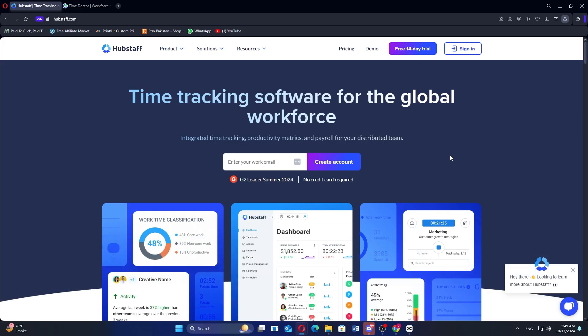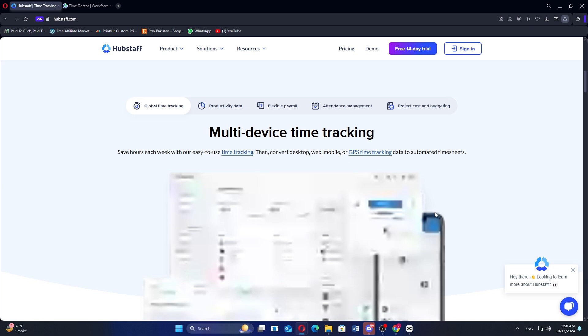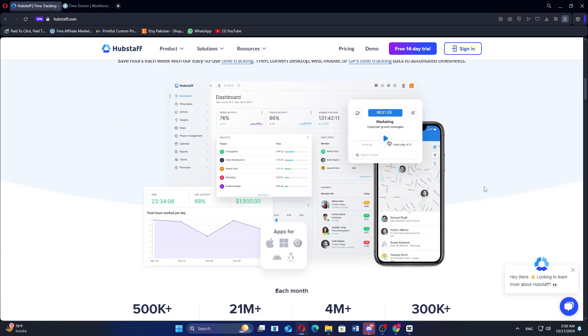Hubstaff and Time Doctor are both robust time tracking tools designed to enhance productivity, but they cater to slightly different user needs.